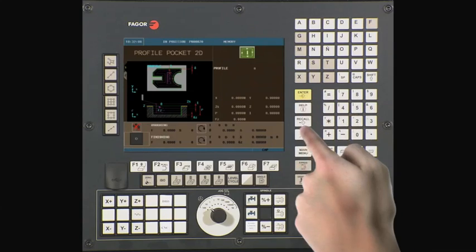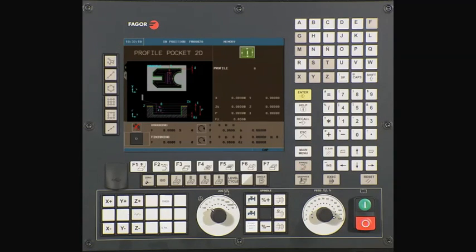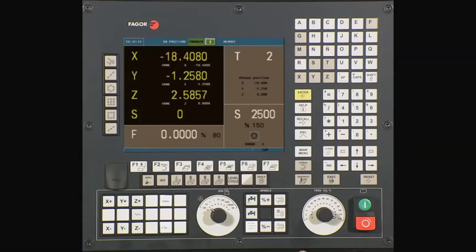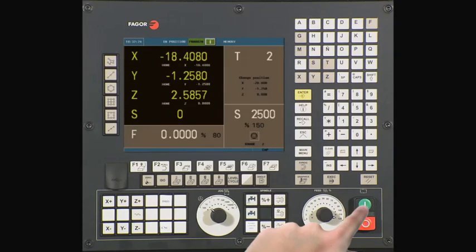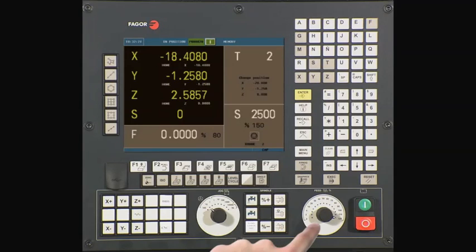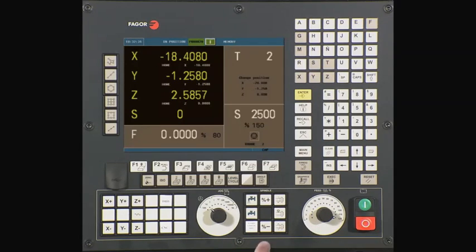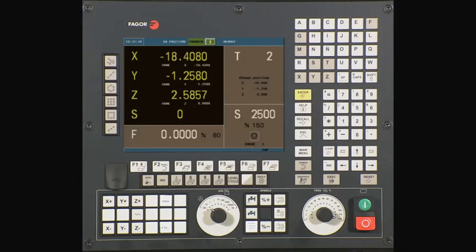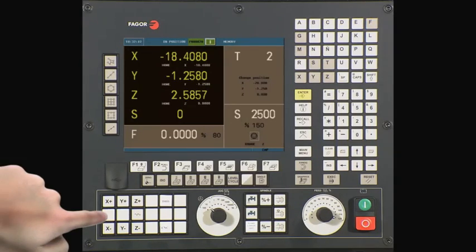The Enter key is in yellow. Use the Escape key to go back one step. Use the Main Menu key to return to the Main Menu. On the lower right-hand side, we have the Cycle Start and Cycle Stop buttons. To the left, we have the Feed Rate Override switch. This area is the spindle control. This rotary switch is used to select continuous jog, incremental jog, or to select the handwheel mode. These keys are used to jog the axes.